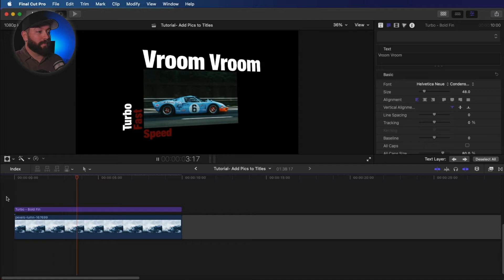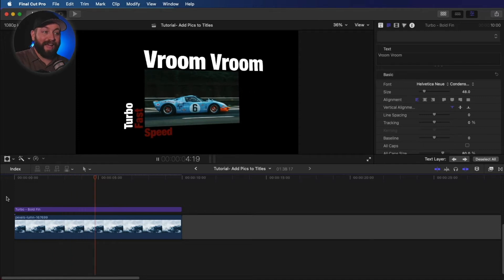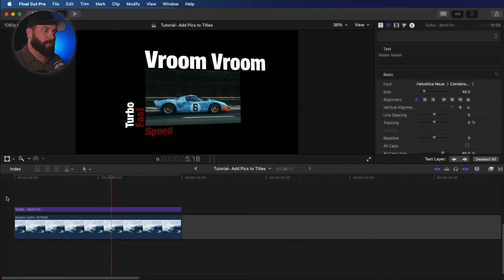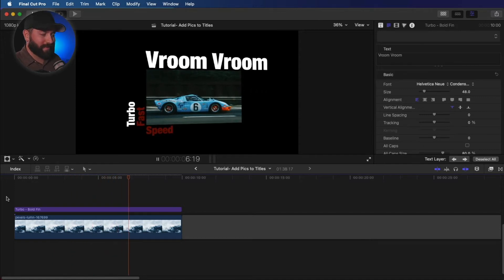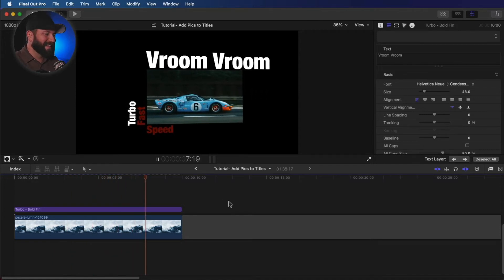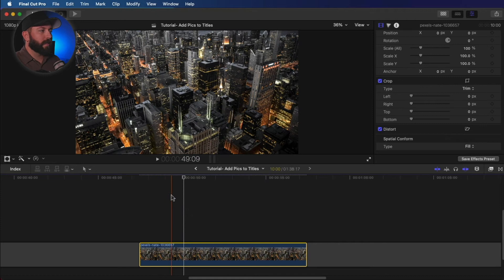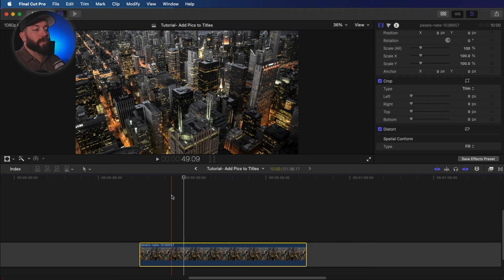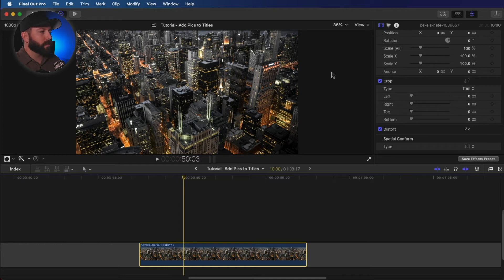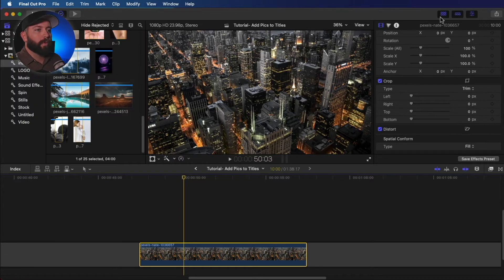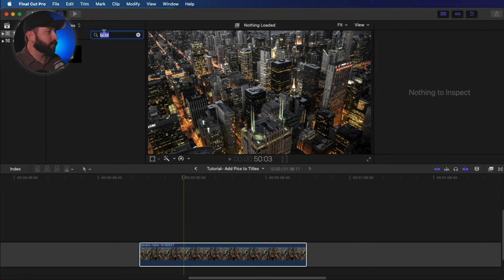Yep. Yep. I think that looks pretty good. All right. So let's say we want to have the background image come through the titles. So we've got this cool image of a city here and we're going to click on this title.